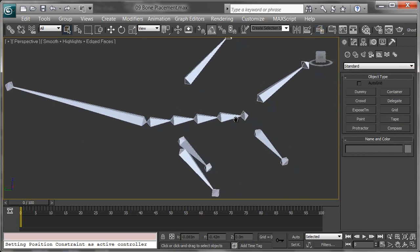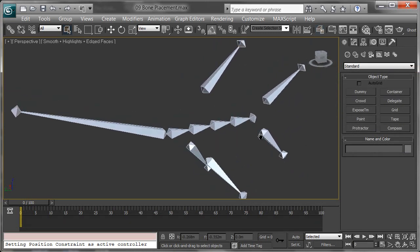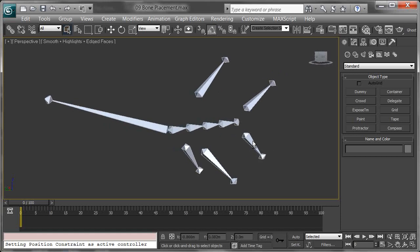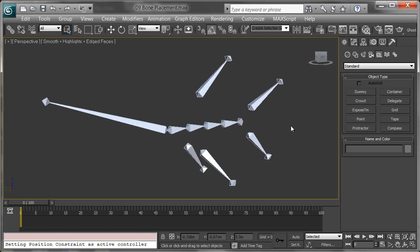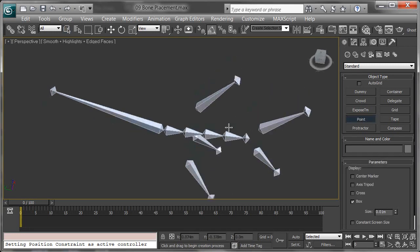Before we begin linking, we need to link everything up to a higher level - a top root node that's going to control everything within this rig. I'm going to create a Point Helper for that.